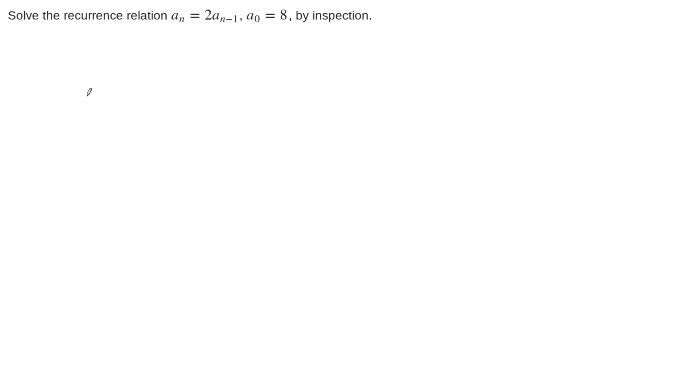In this example, we're asked to solve this recurrence relation, a sub n equals 2 times a sub n minus 1, with initial condition a naught equals 8, by inspection.